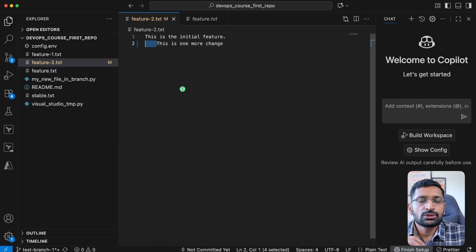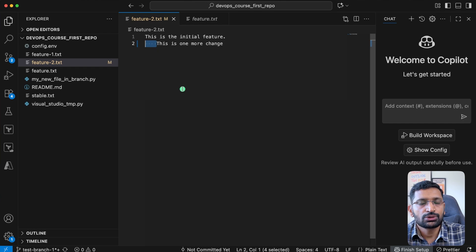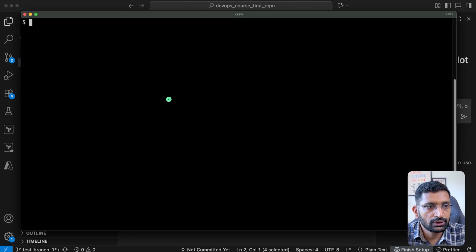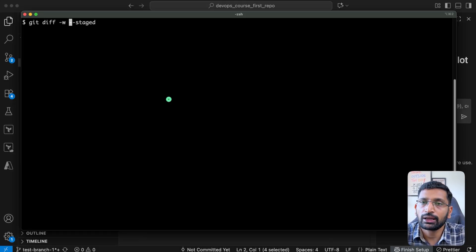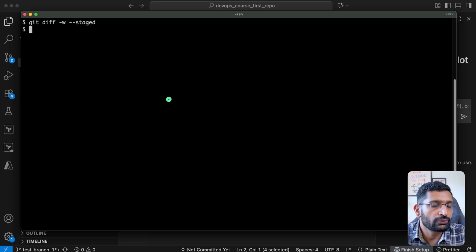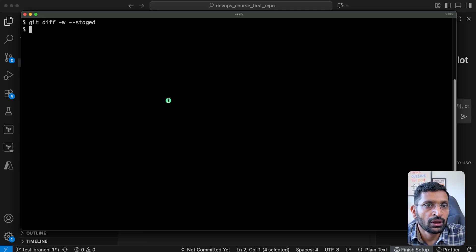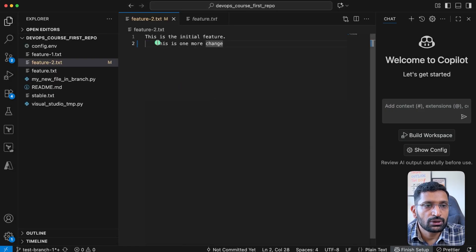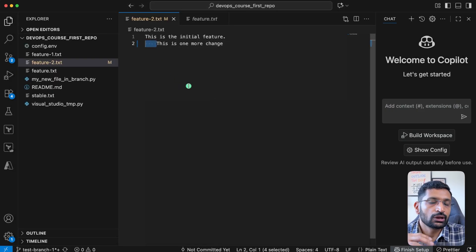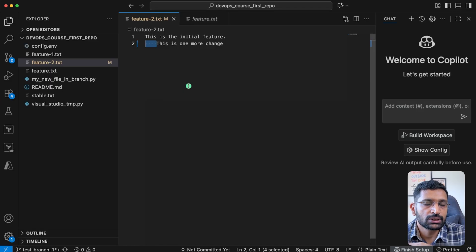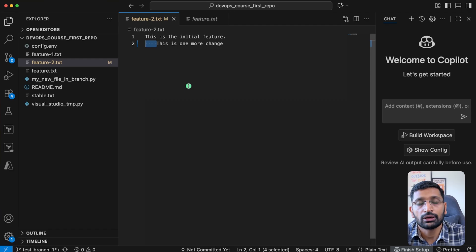Now suppose you want to ignore those whitespace changes and just see meaningful differences. I'll clear the screen and run git diff -w --staged. Here you can see there are no differences visible at all. This command is used to ignore whitespace from your git diff output, whatever changes you're trying to push into your git repository.